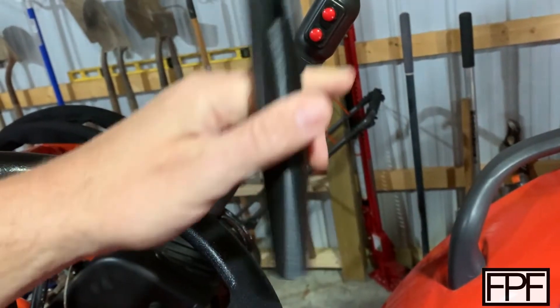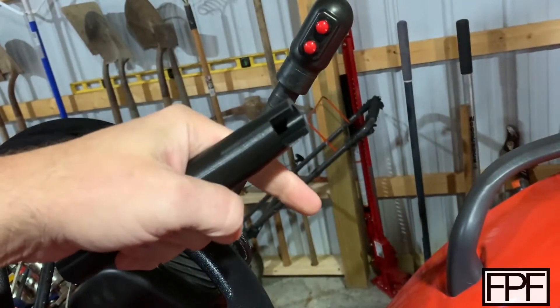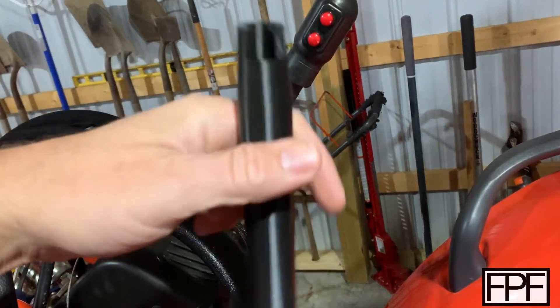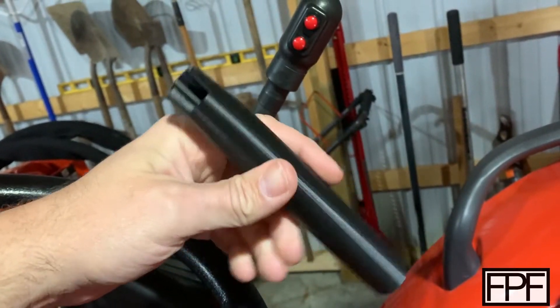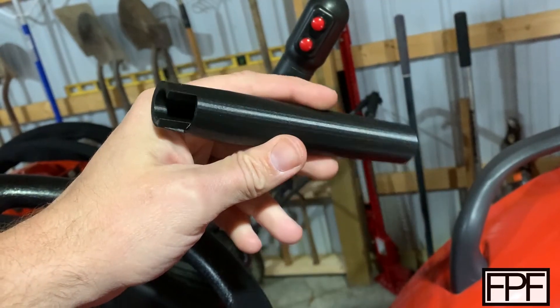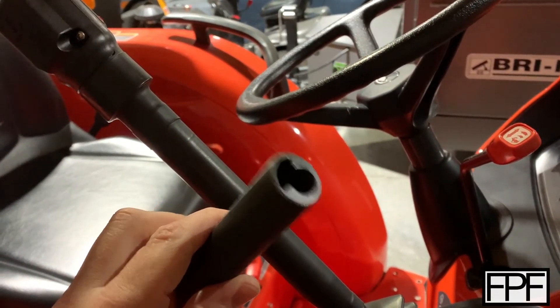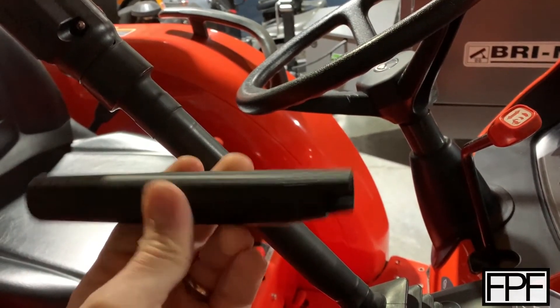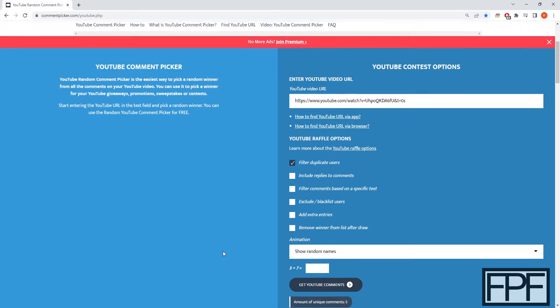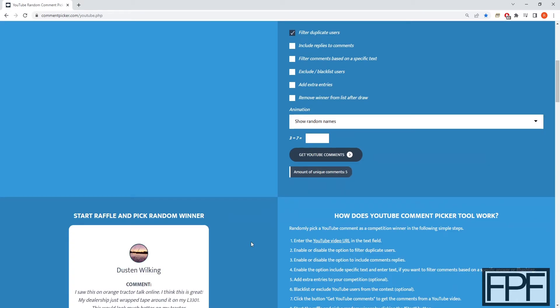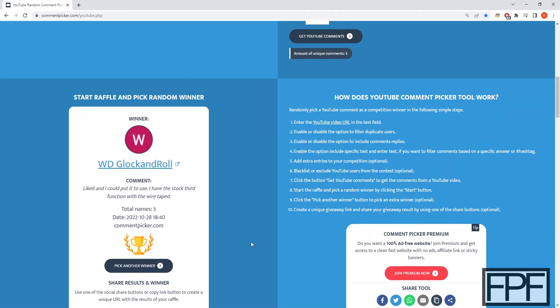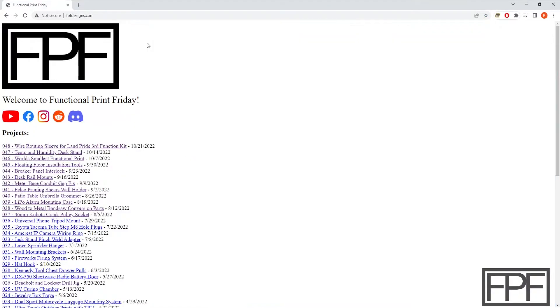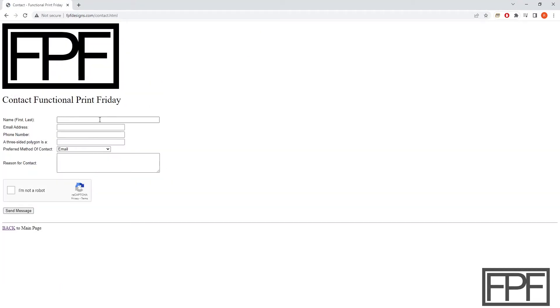Oh, I almost forgot - in last week's video I offered to pick a winner for the 3D printed piece and the heat shrink tubing that I was going to give away. I designed and 3D printed a piece that really cleans up the install of Land Pride third function kit on my tractor. Here we go, we got the URL for the video plugged in, solve the CAPTCHA, get comments - we've got five comments, so five people entered to win. And WD Glock and Roll, you are the winner! Go to fpfdesigns.com, scroll down to the bottom and hit contact. I will reach back out to you to confirm it is you.